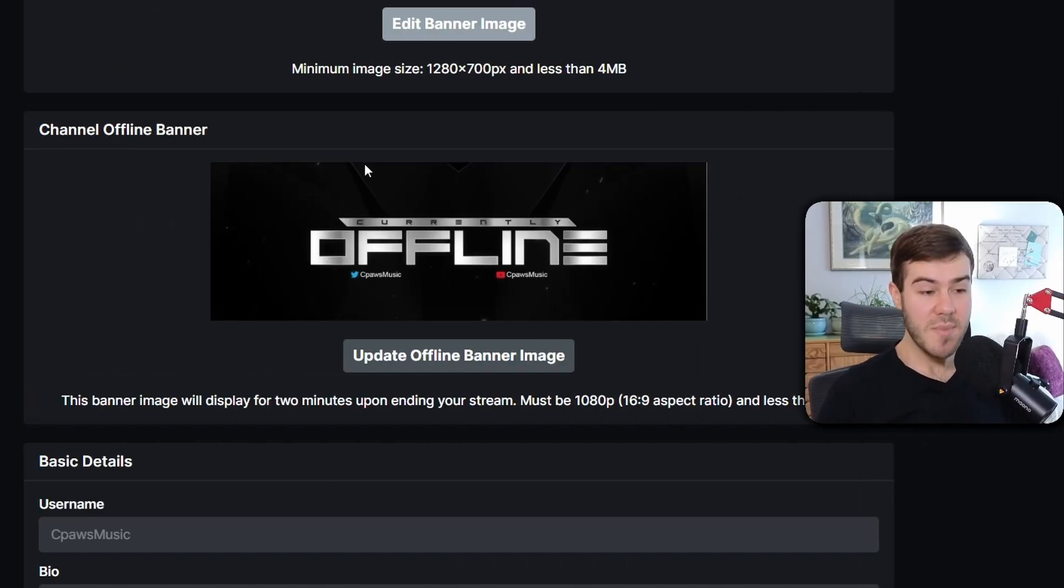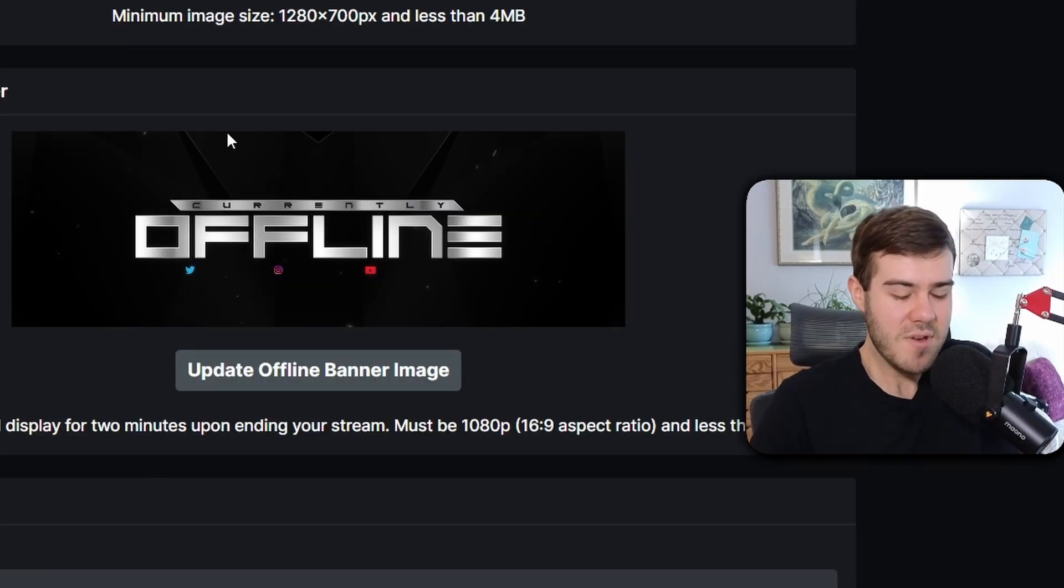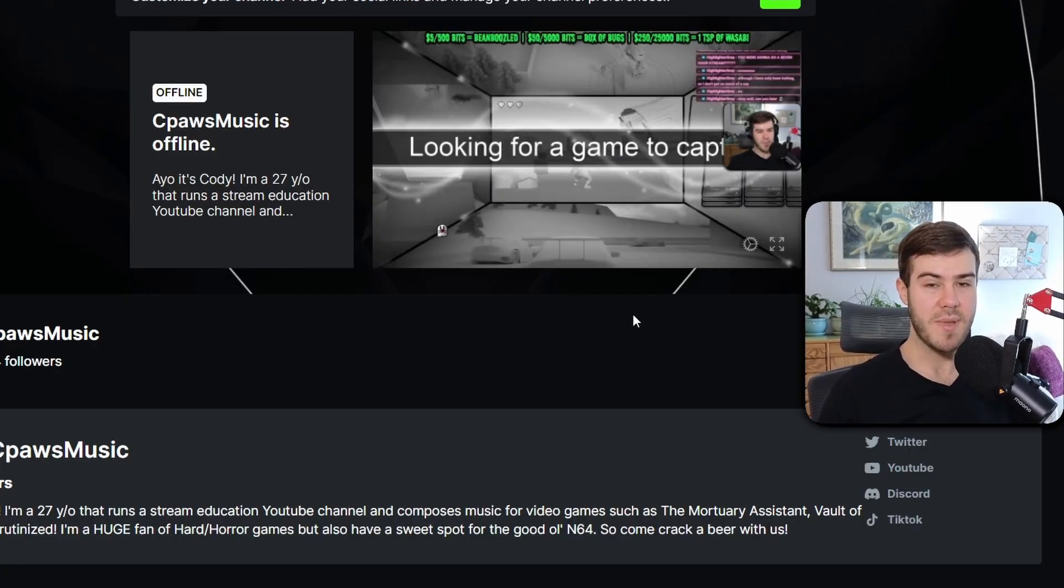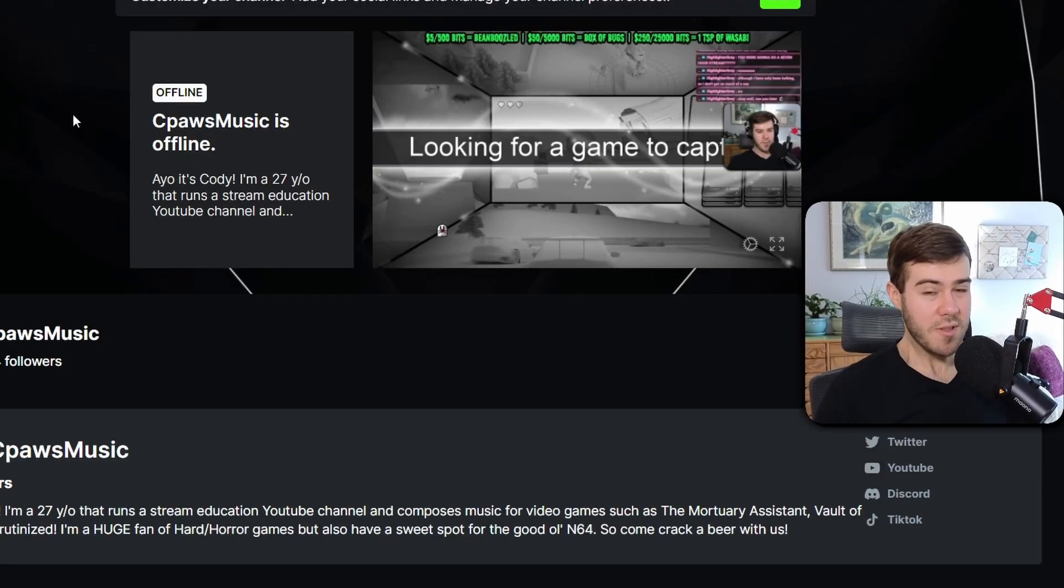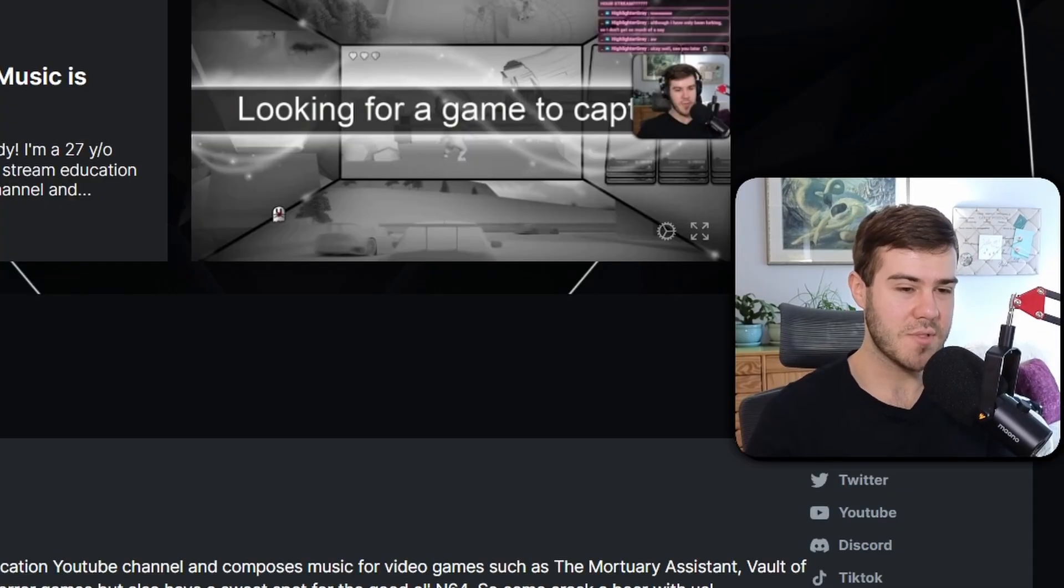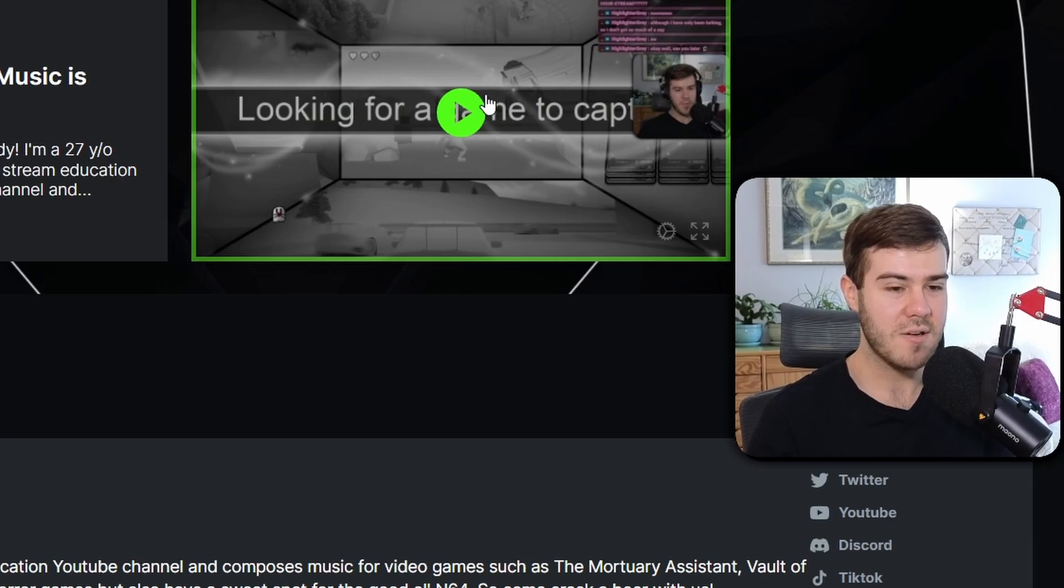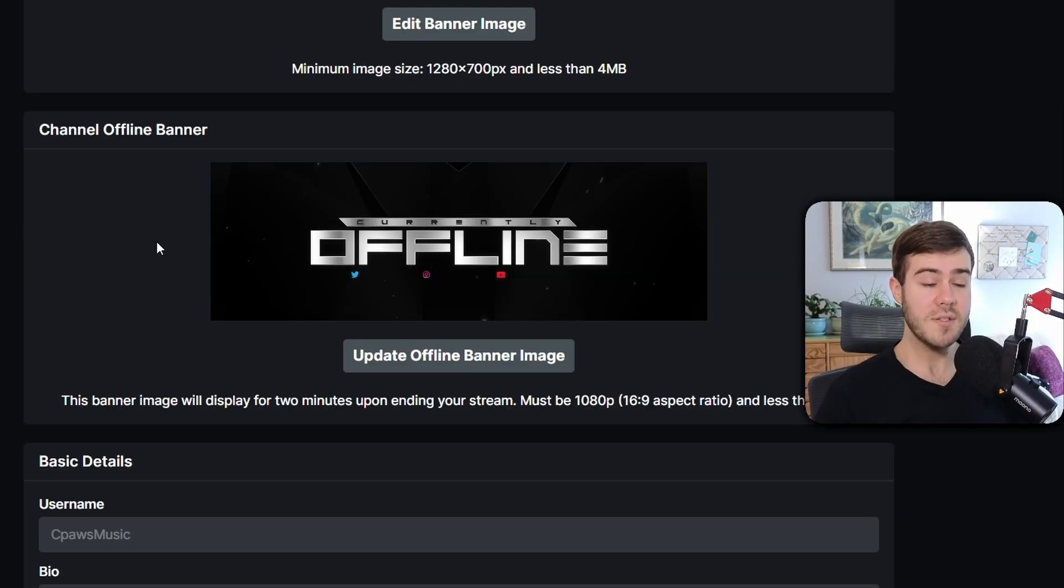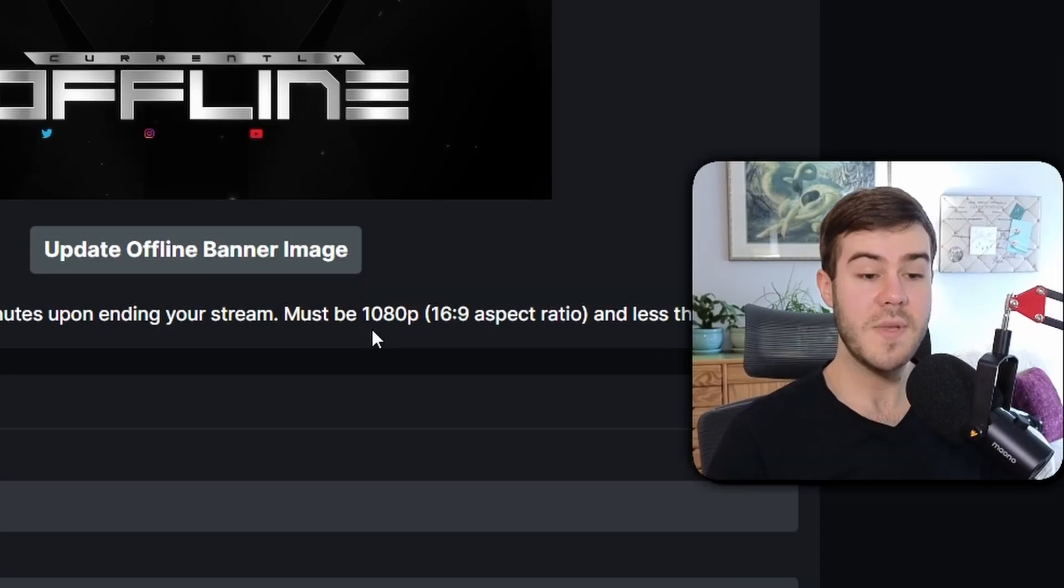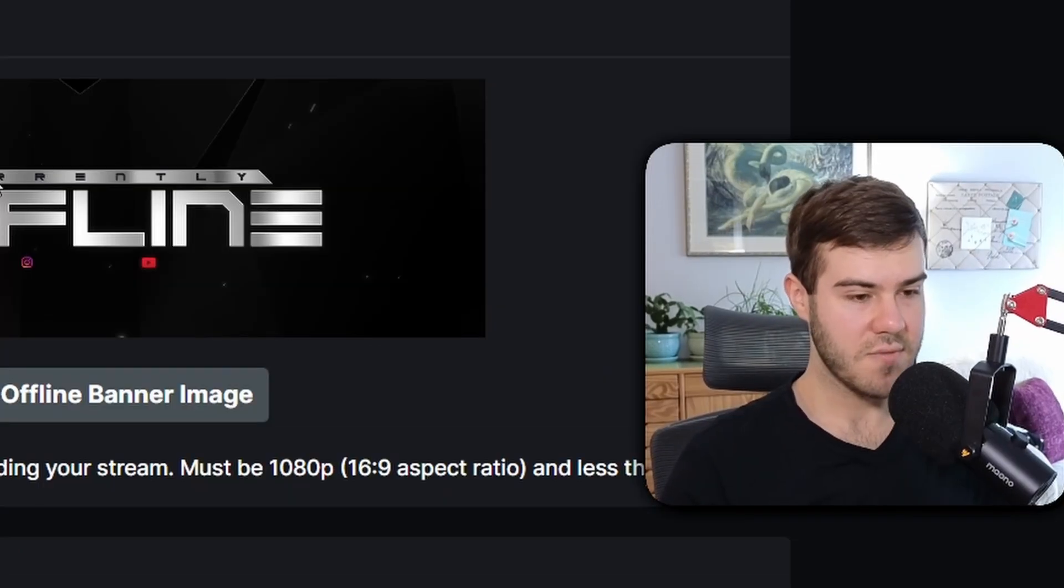You can do the same exact thing for the channel offline banner, but it doesn't really matter because if you have any past broadcast, it'll show that instead of this banner. Right now there's no way to change that, which I don't really like, but Kick is still in beta so I'm cutting them some slack. Honestly that offline banner image doesn't really matter, but if you wanted to, you could use the same process with Pixlr, add text over it, and export it. Just make sure the size would be 1920 by 1080 pixels.